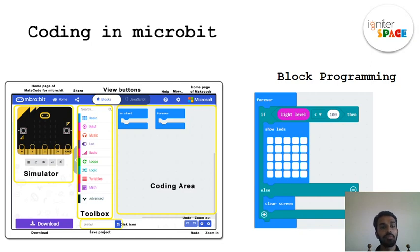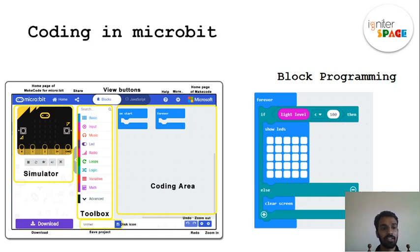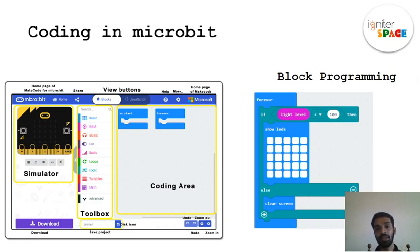If you look at the Micro:bit editor interface, on the left side you have a simulator — something that shows you what happens without doing it for real. Like a driving simulator where you get the experience without an actual vehicle. We're using block programming here, not text-based programming. All the code blocks are pre-made; you just build them like building blocks to get the program working.